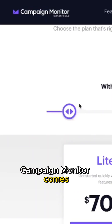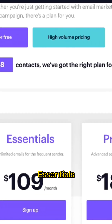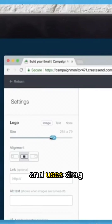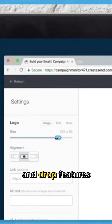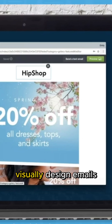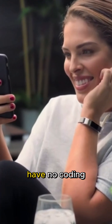Campaign Monitor comes in free, lite, essentials, and premier levels, and uses drag-and-drop features to help users visually design emails even if they have no coding experience.